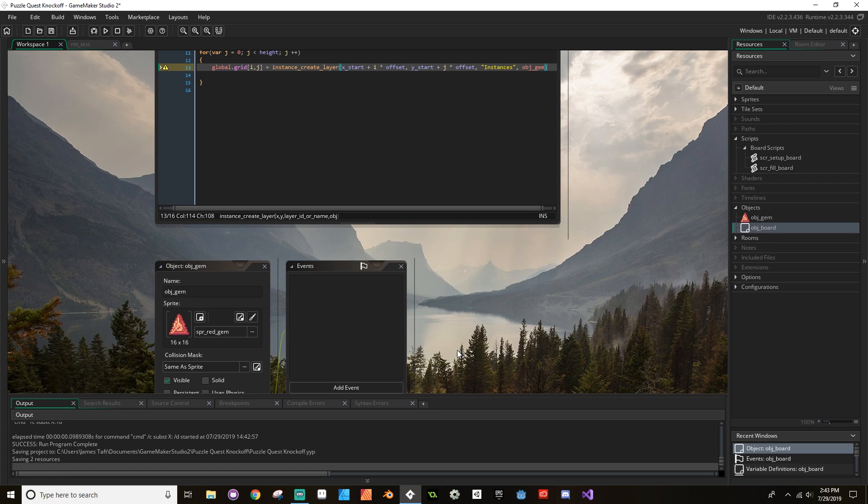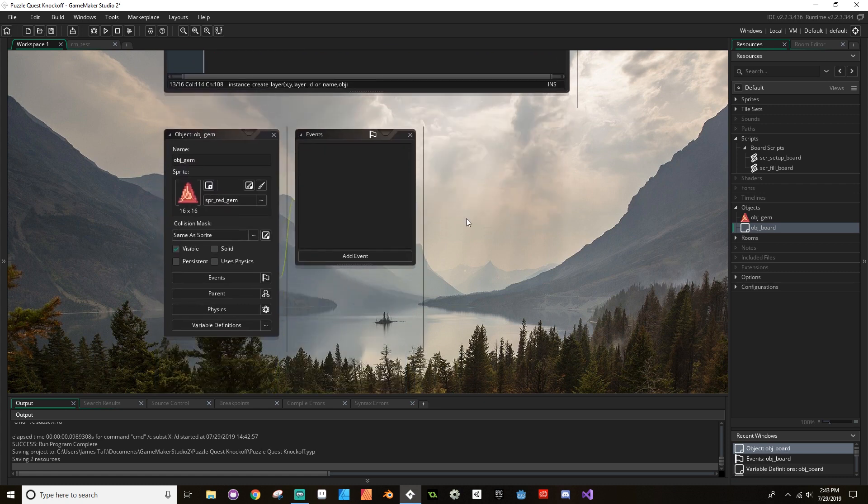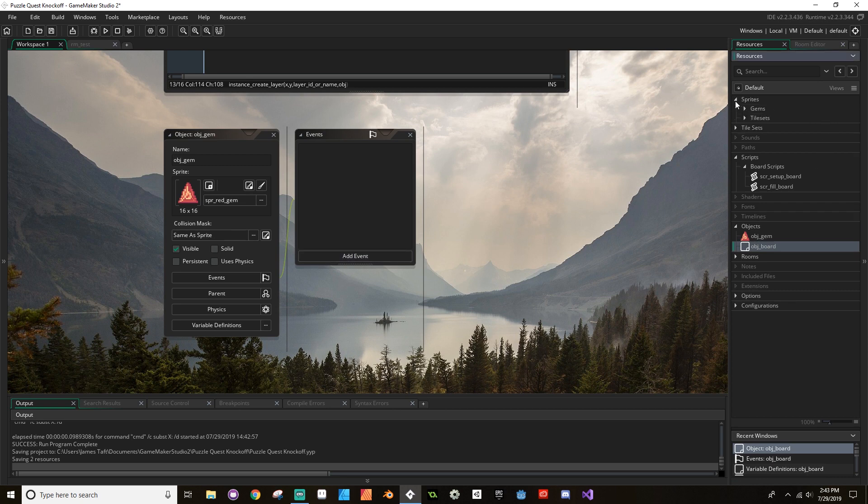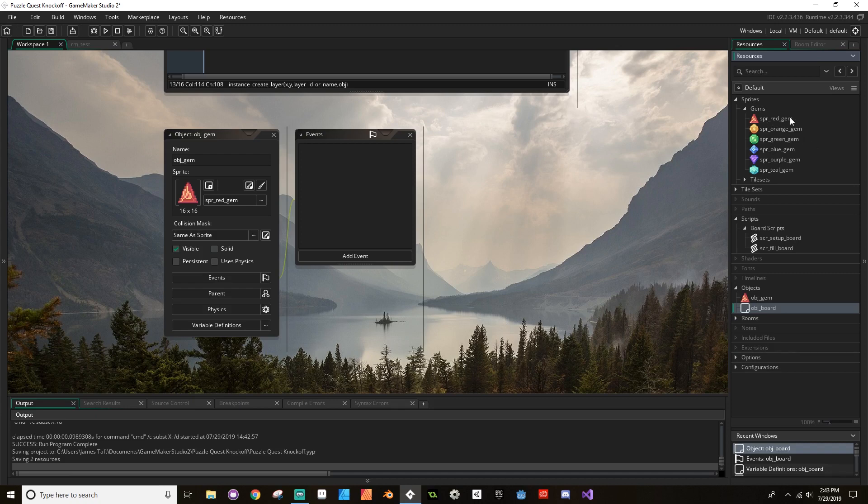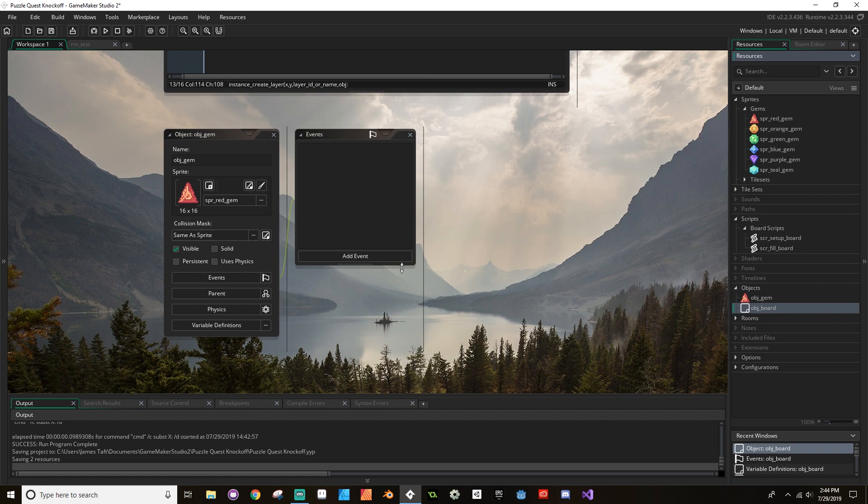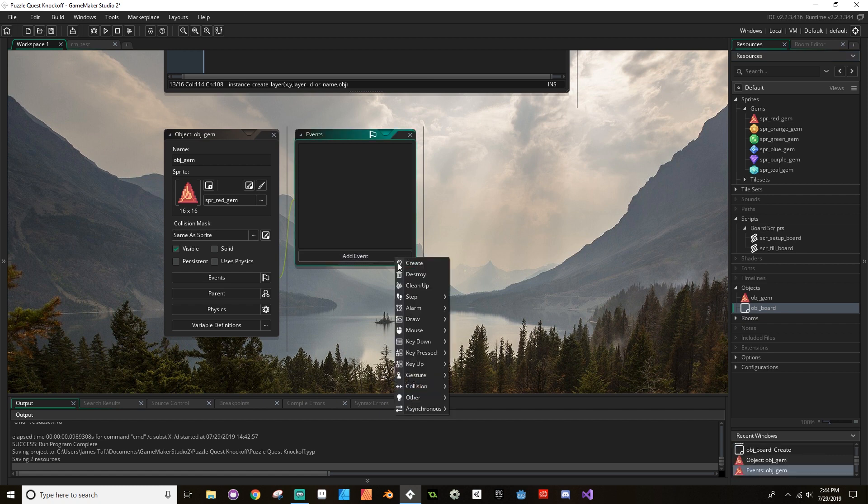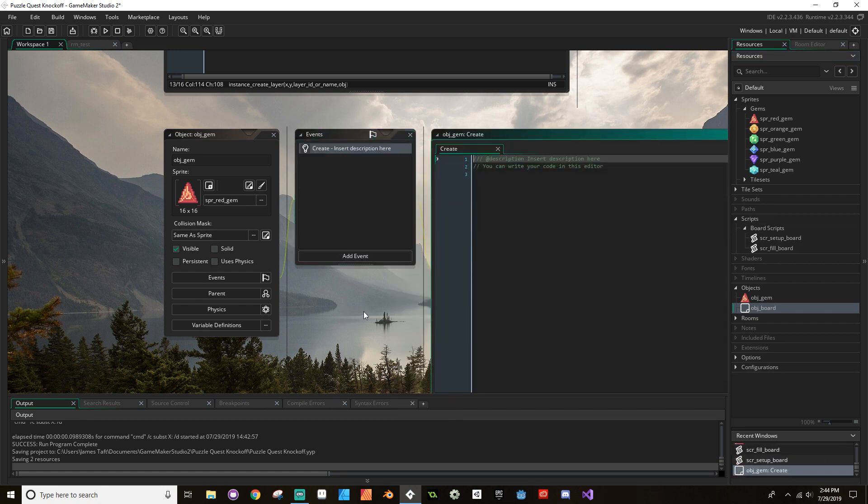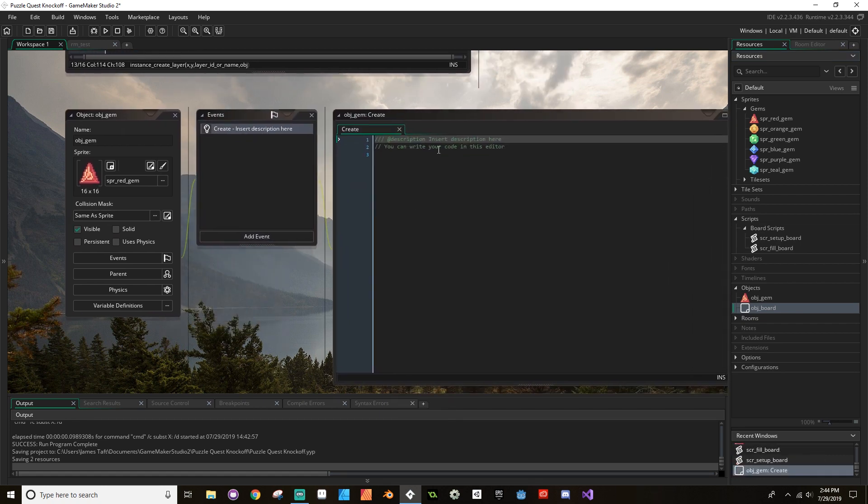All right, cool. Now what I want to do here is I want to create a create event so that this knows to randomly choose one of the sprites that we've already created. To do that we're going to go to add event, we're going to add a create event. After the description here, I'm just going to change this to say creating initial variables.